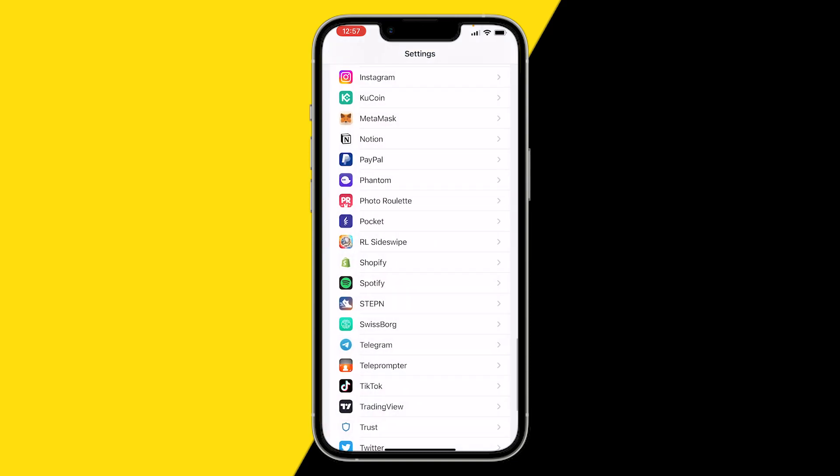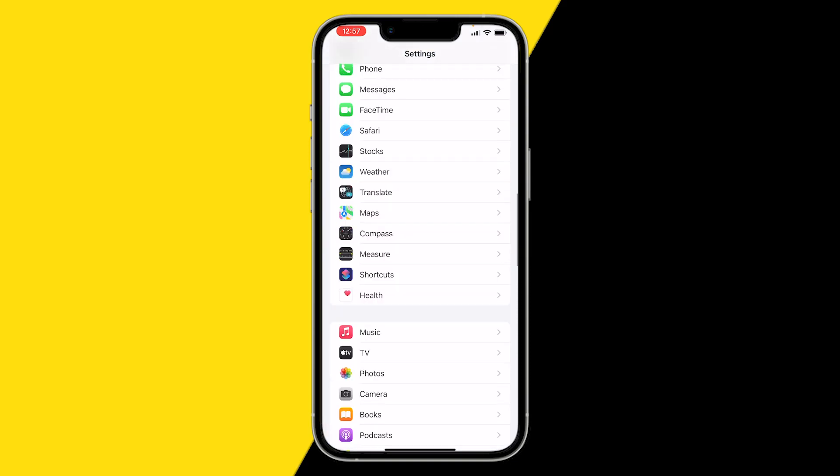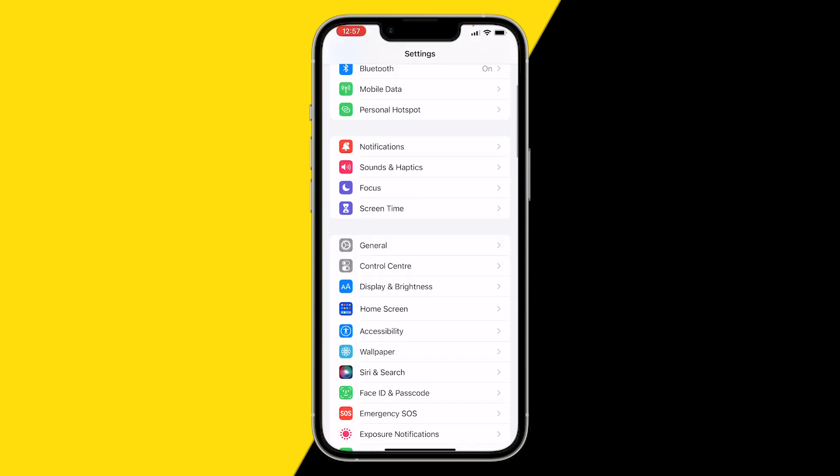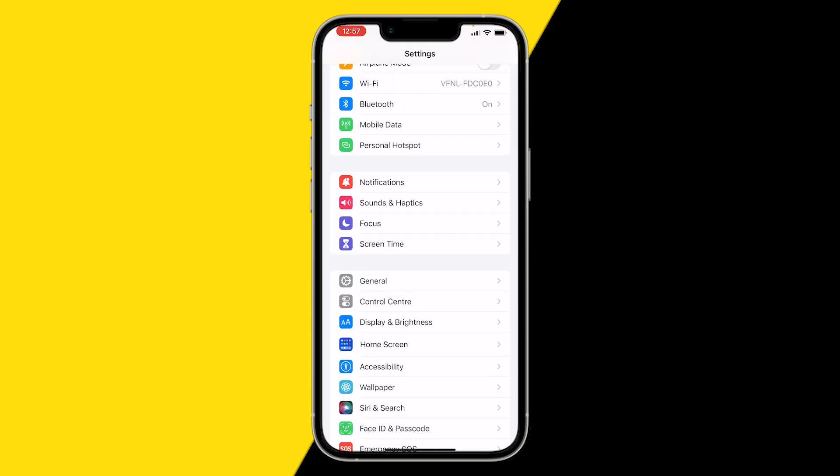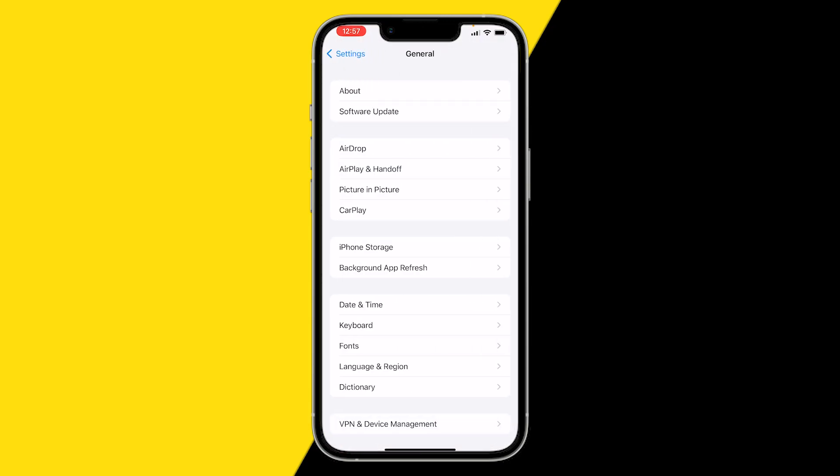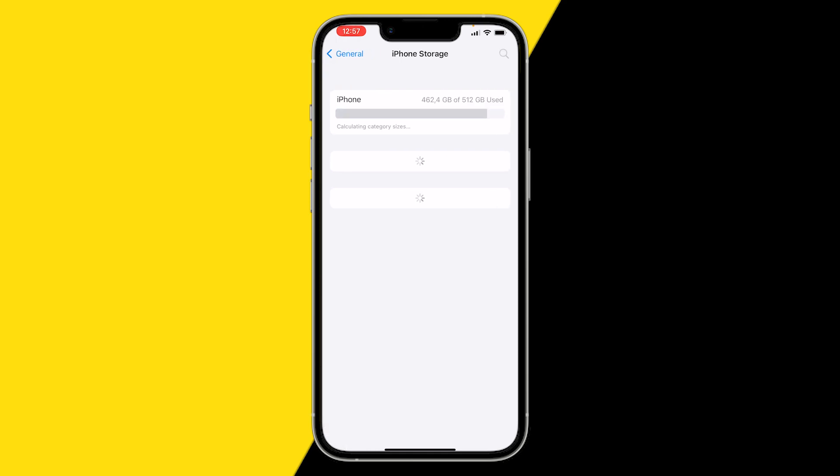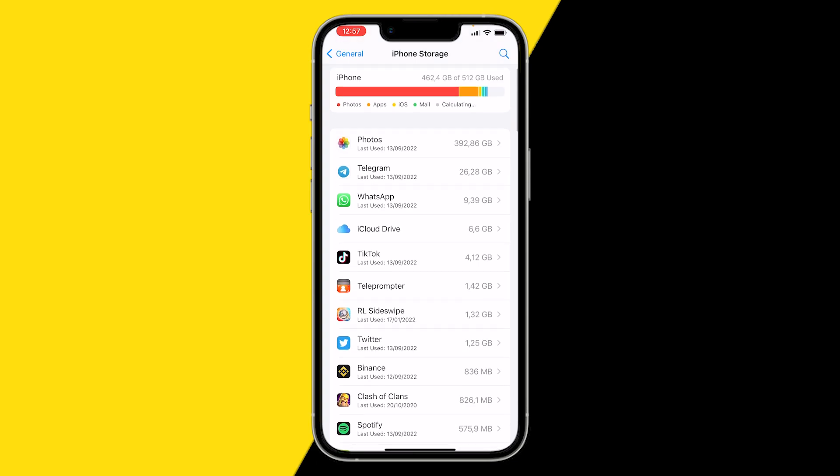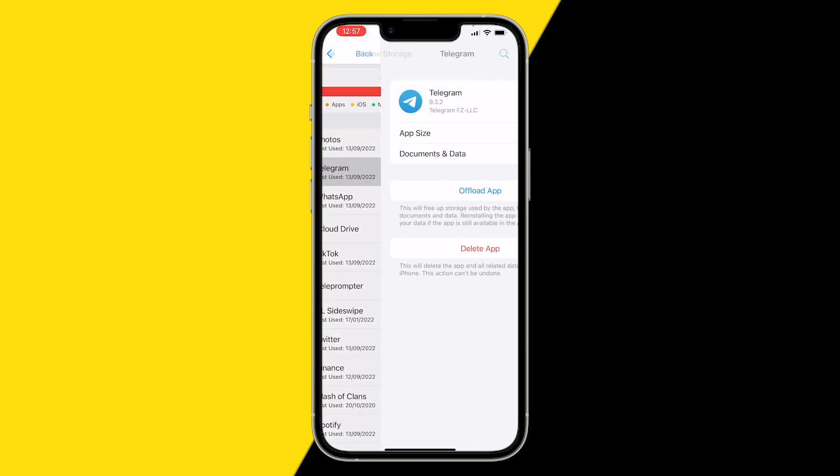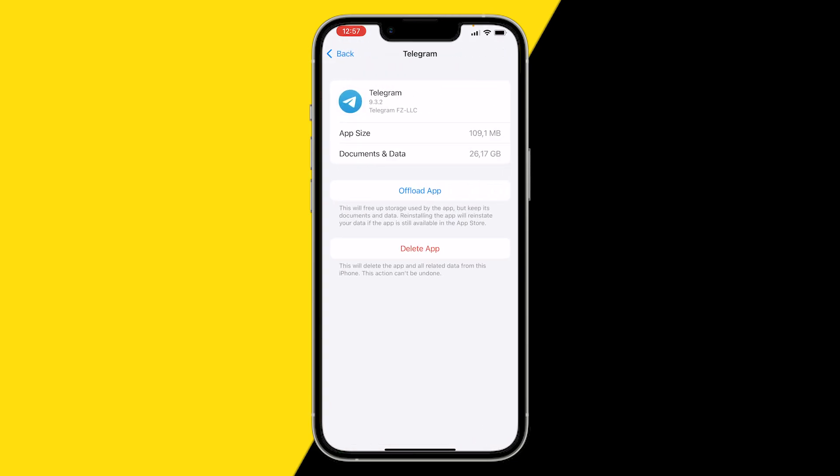If you're on an iPhone, scroll back up till you find General. Click on General and here click on iPhone Storage. Wait a few seconds till it's loaded and here click and find the Telegram app. Mine is the second option, Telegram, and here we're going to clear our cache.